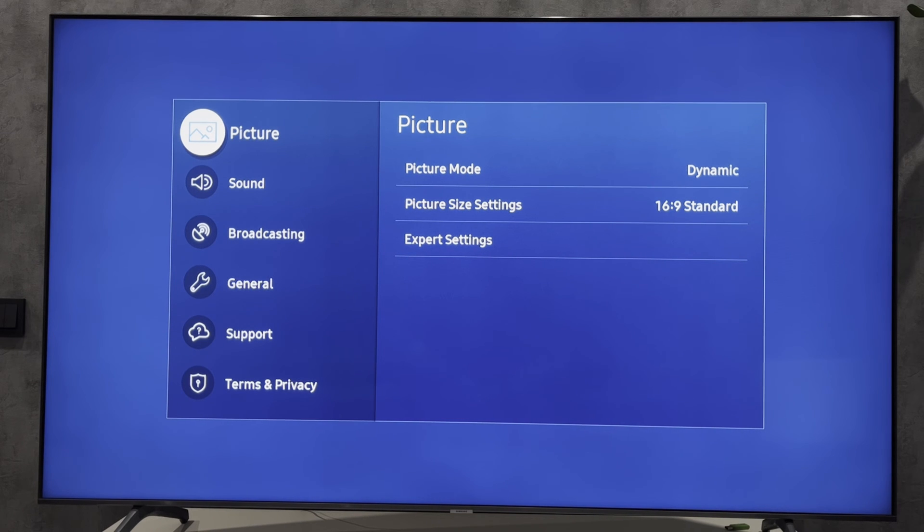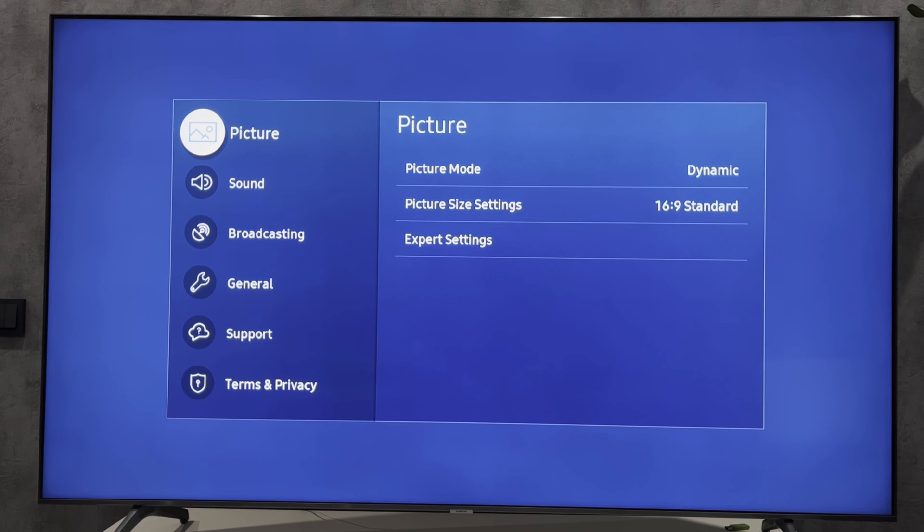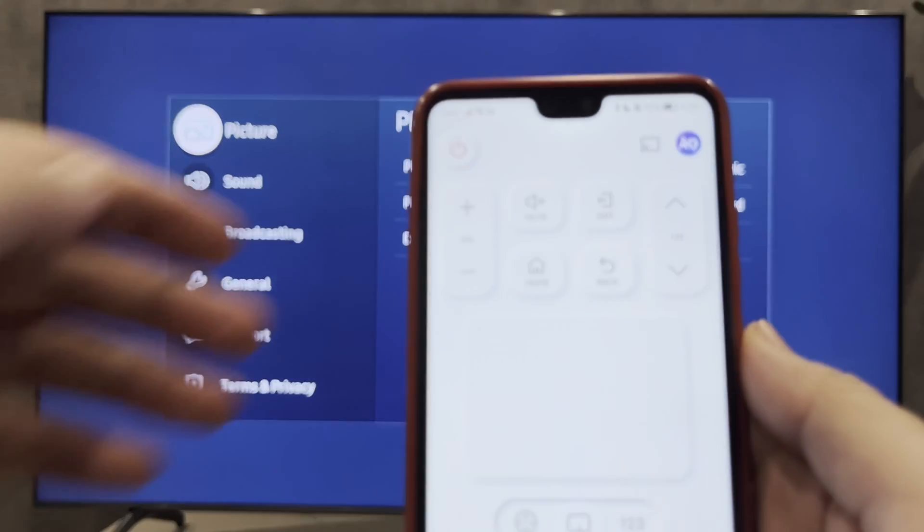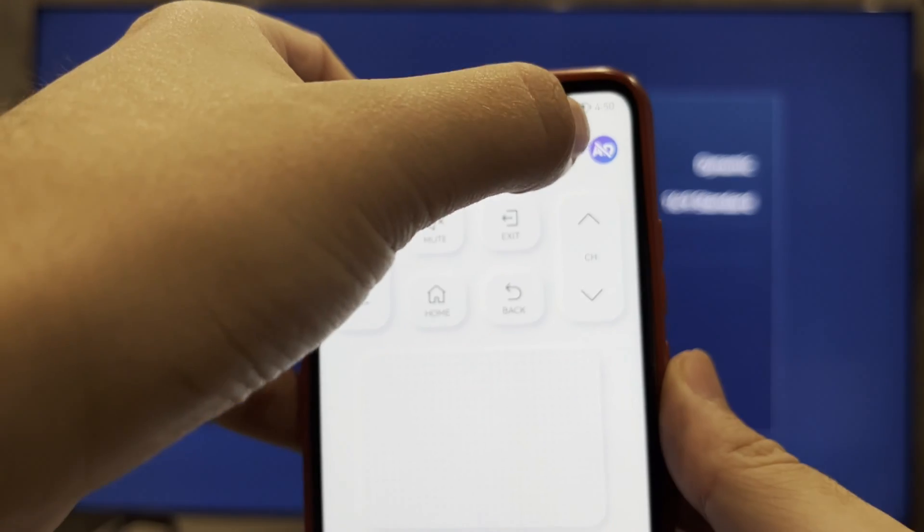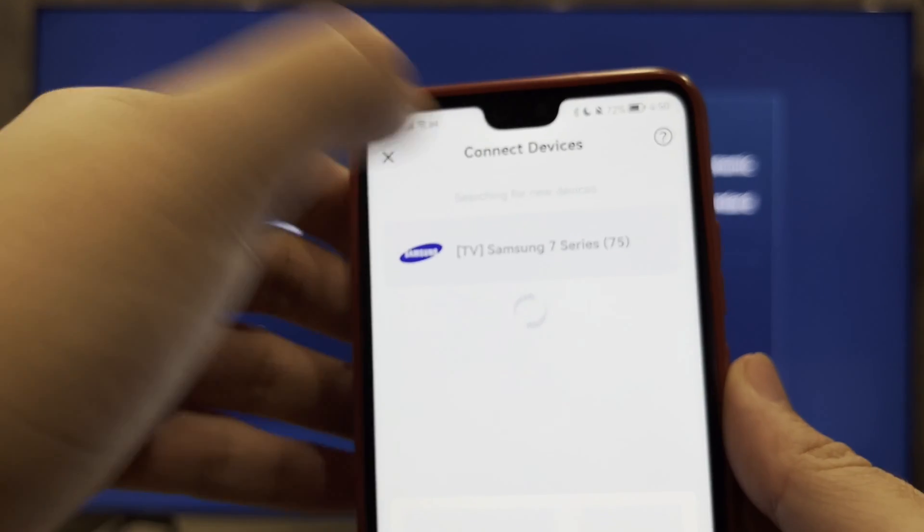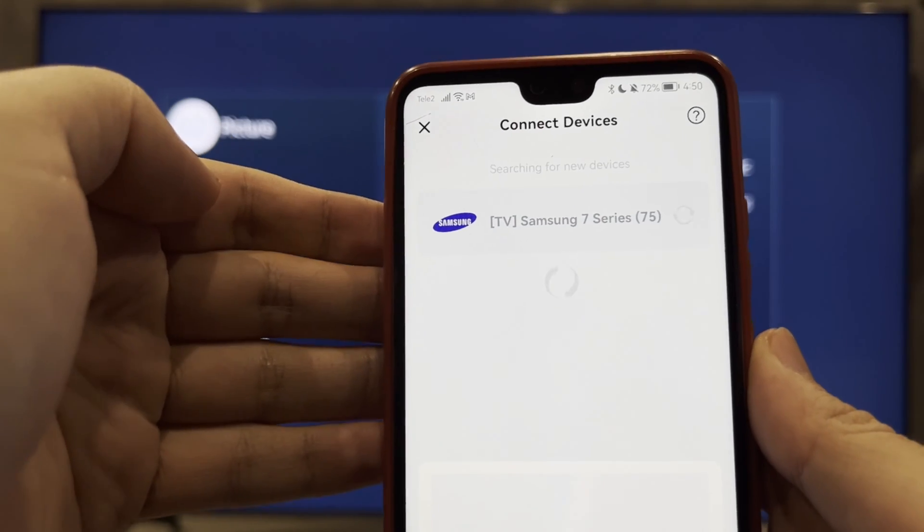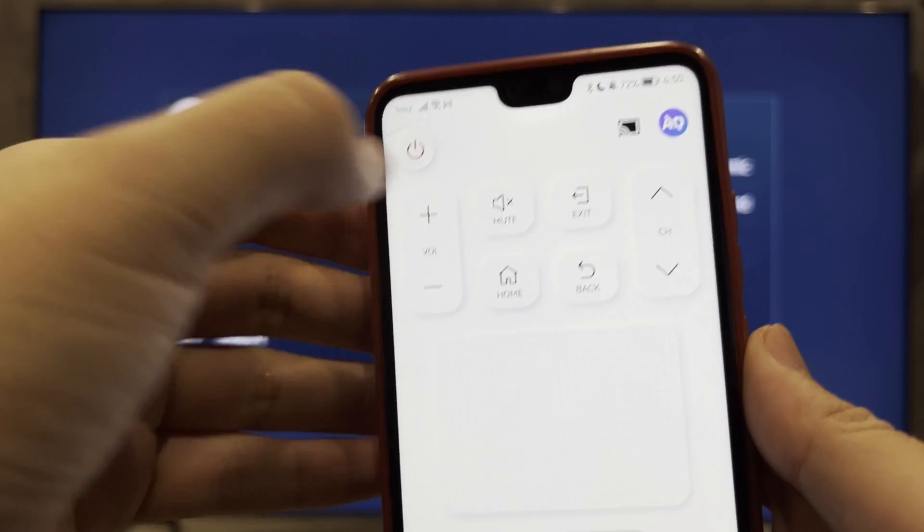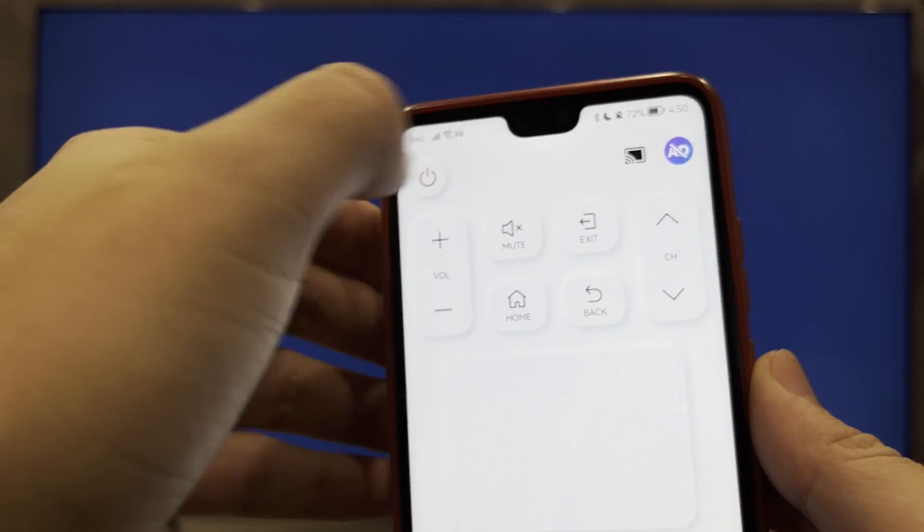Second way: use any virtual remote control. Open App Store or Play Store, find any virtual remote and install. Your TV and your phone must be connected to the same Wi-Fi network.